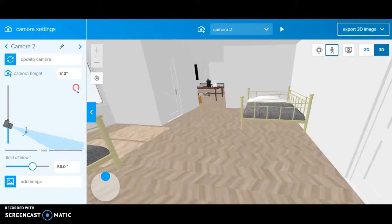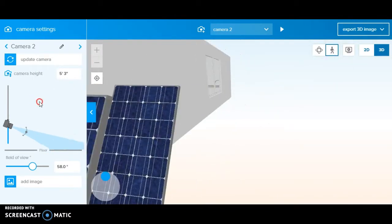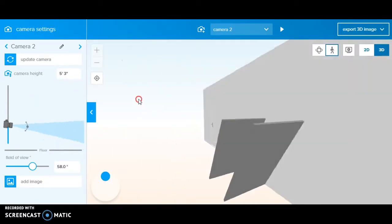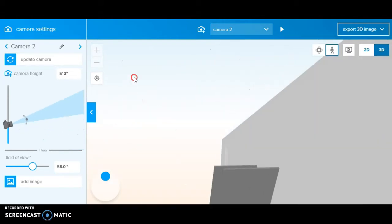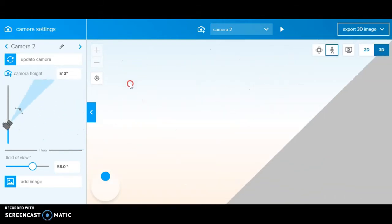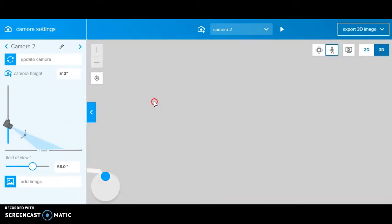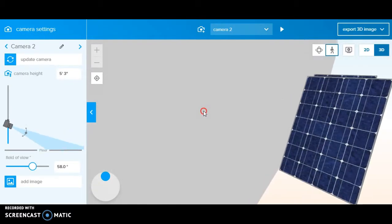We also have our solar panels here. They turn sun, actually they turn the sun into energy, electricity. Look at them again.